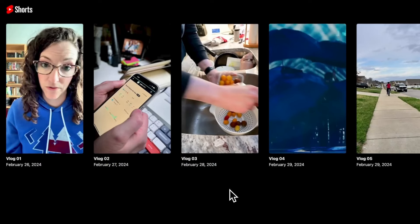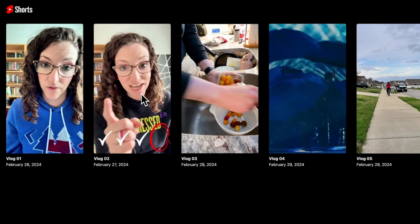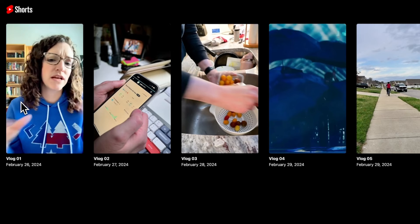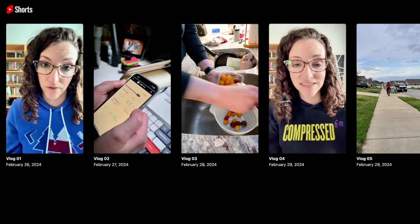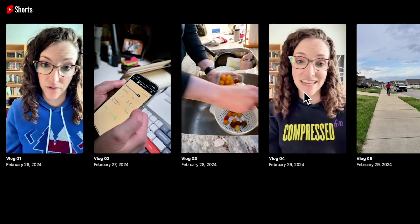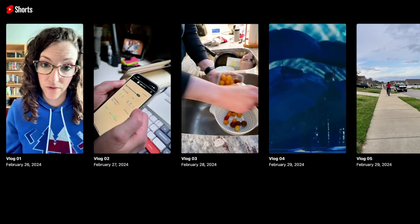Now if we check this out in the browser, when you hover over the button, the video should show and play our four-second preview. When we mouse out, the video pauses and the image appears again.